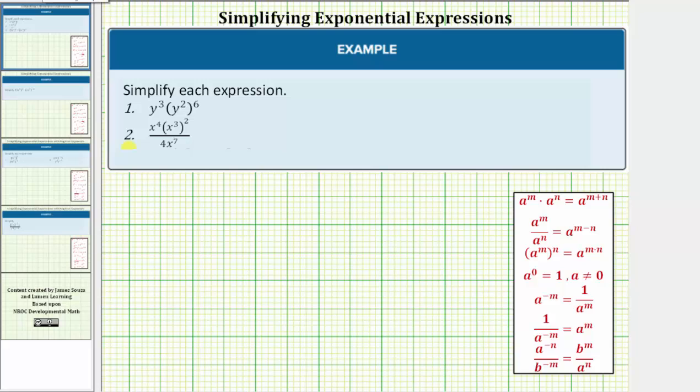We want to simplify the given expressions. For number one, we have y to the third times y squared raised to the power of six.